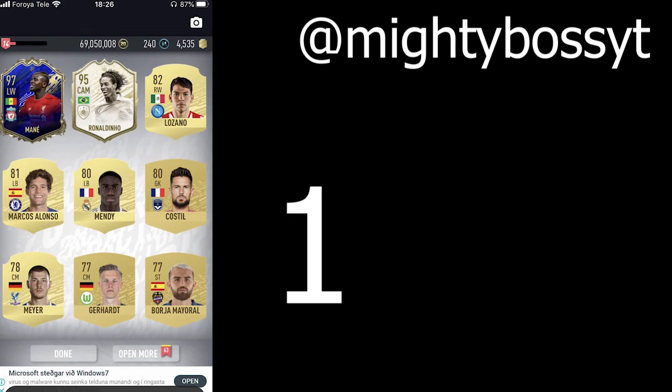At number 1. Mighty Boss Whitey. Mighty. My man got Mane and Prime Ronaldinho. In the same pack. I'm over the moon when I get a flipping Mane normally. I haven't got any team of the years. So, Mighty Boss. Please tell me your tricks.